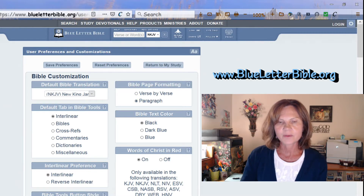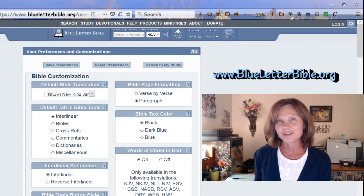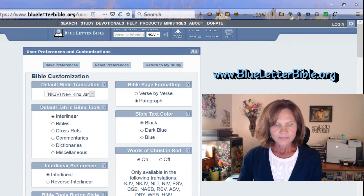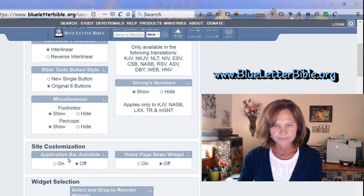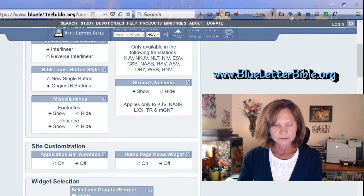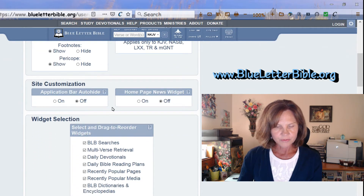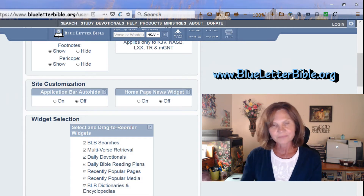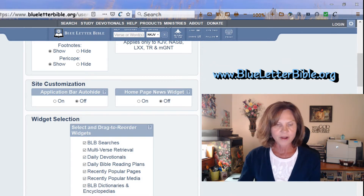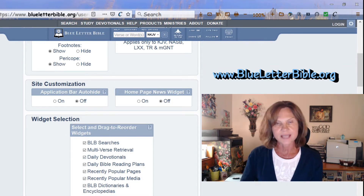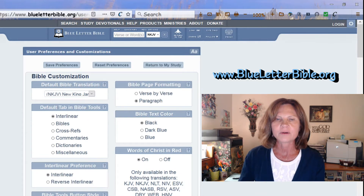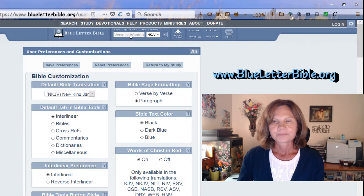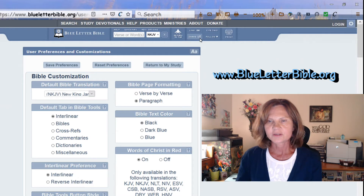For now I'm leaving it on paragraph form because it requires a little more explanation than verse-by-verse. At the bottom there are a few more options to go through, and make sure after you set your options that you click Save Preferences at the bottom.